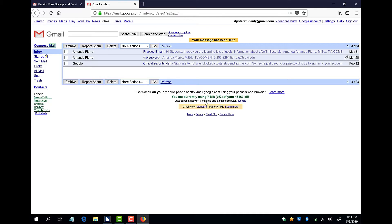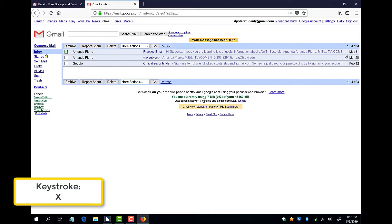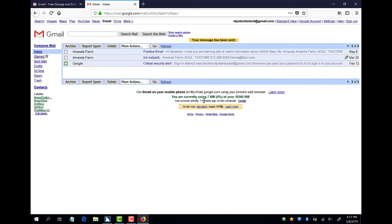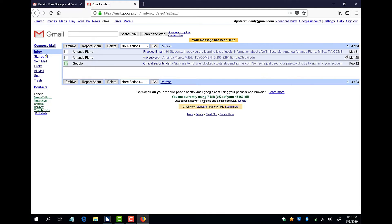If I want to delete a message, I can select the checkbox in front of it using my spacebar. For example, I can delete a Google critical security alert that I know I don't need. First, I will use my X hotkey to jump to the checkbox in front of Google. Next, I will press the spacebar to check this checkbox. Then, I will press the B button until I hear JAWS say delete button and then I will press enter.